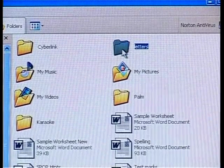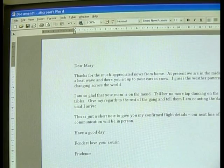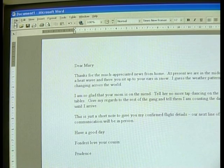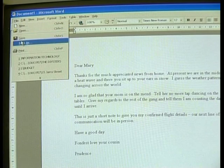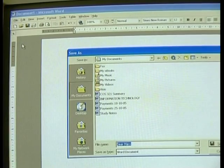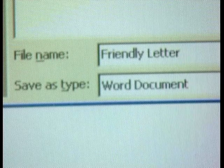A file name can have up to 255 characters. When you double-click on a file, it opens in its associated program. The associated program for a word processing file will be the word processing program you use, like WordPerfect. I have typed a letter on this computer and I would now like to save it. The folder I will be saving this file to is the My Documents folder. When saving a file, think of meaningful names that you can easily remember, such as Friendly Letter.